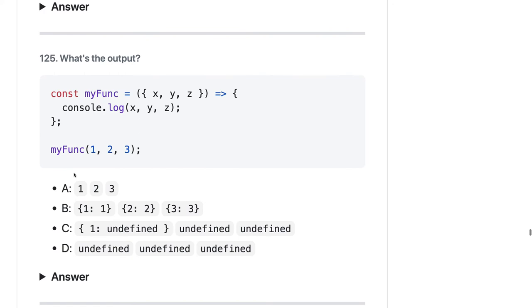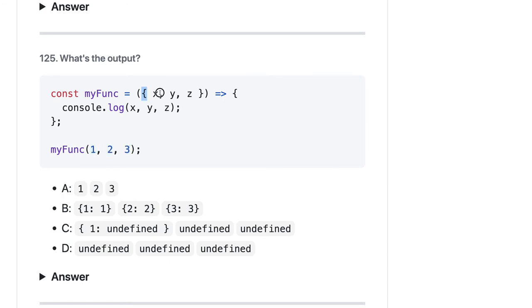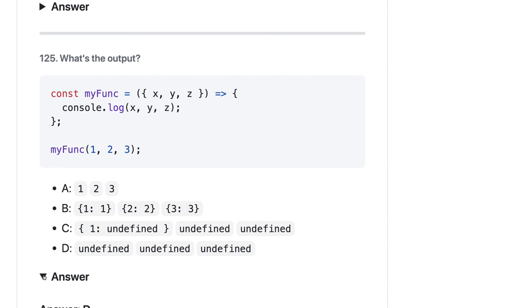Here we are passing xyz as an object, and here we are passing something else. Let's try to map this argument to this object. Are we getting xyz in the object? No. So xyz will be undefined in this case. The answer should be D.